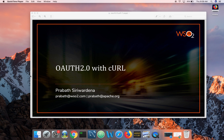Hi folks, hope you are doing great. In this video I'm going to talk about OAuth2. To set the expectations right, this is not a video about the basics of OAuth2. I assume you have a good understanding about OAuth2, its core roles like the resource server, resource owner, authorization server, and the client, and also a good understanding about different grant types in OAuth2 and when and where to use them.